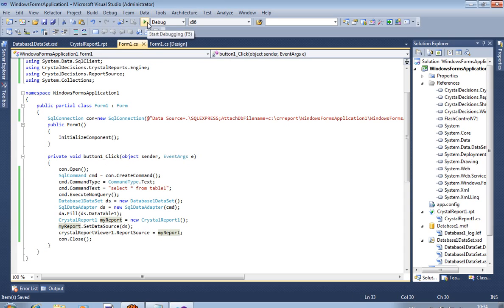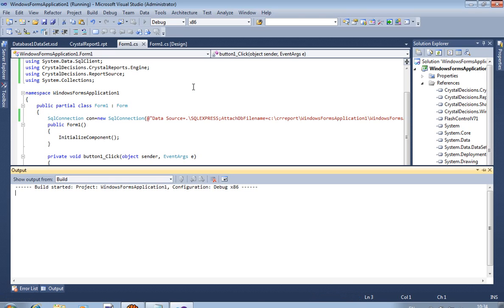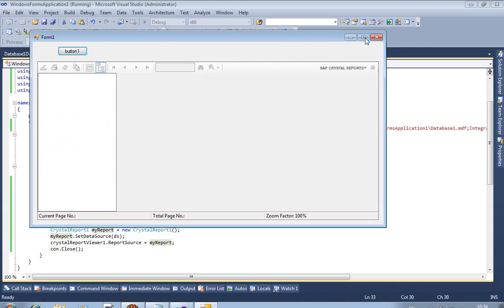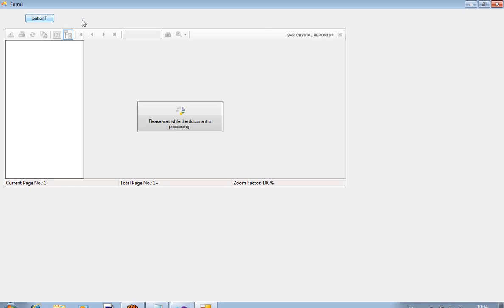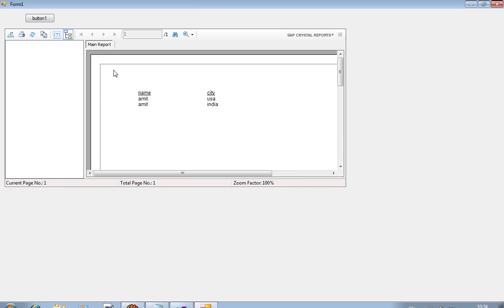And now we run this. When I press this button, I get records over here. I already pressed this button. First time it takes some time. When you are loading Crystal Report first time, then it takes some time. Now you can see here, this is the heading and this is the record.